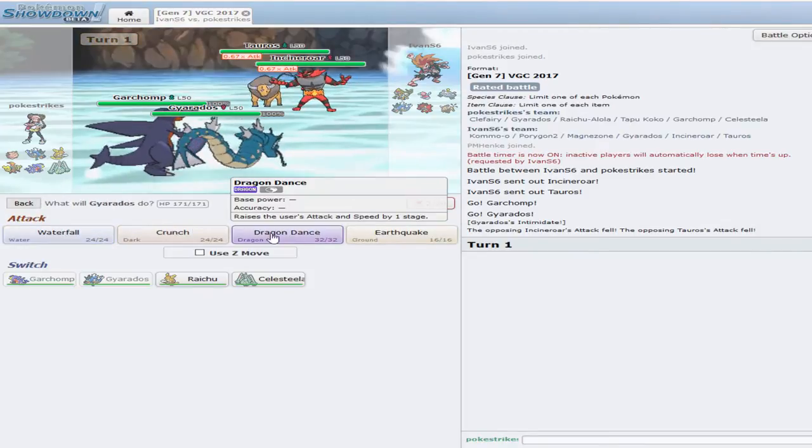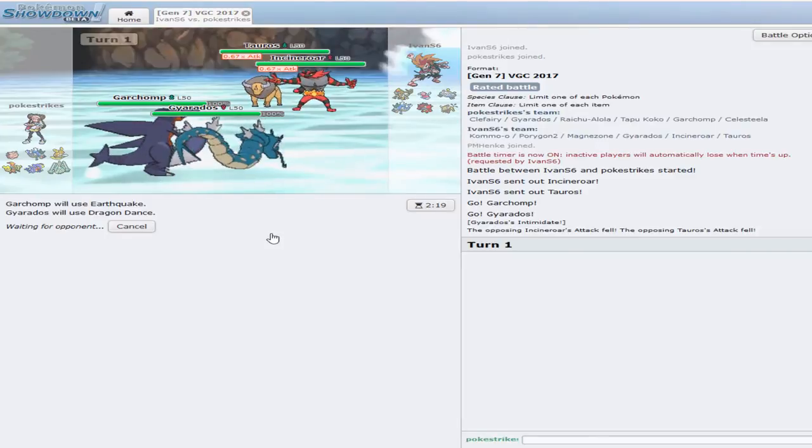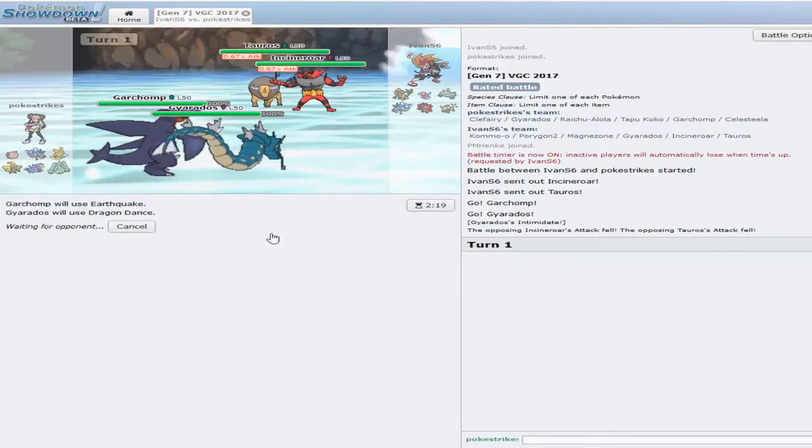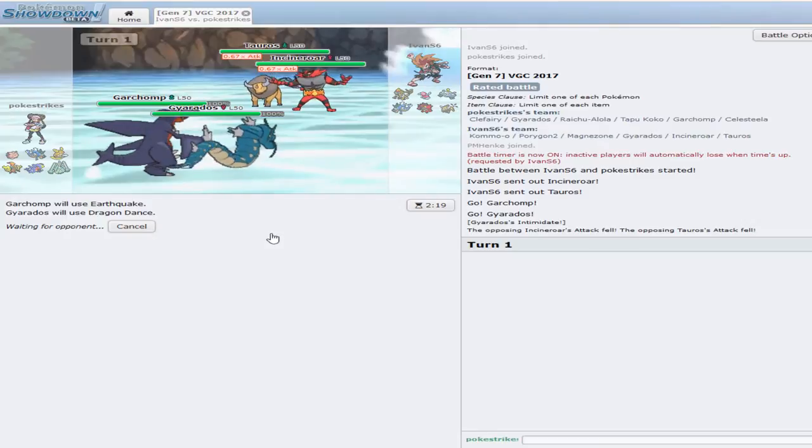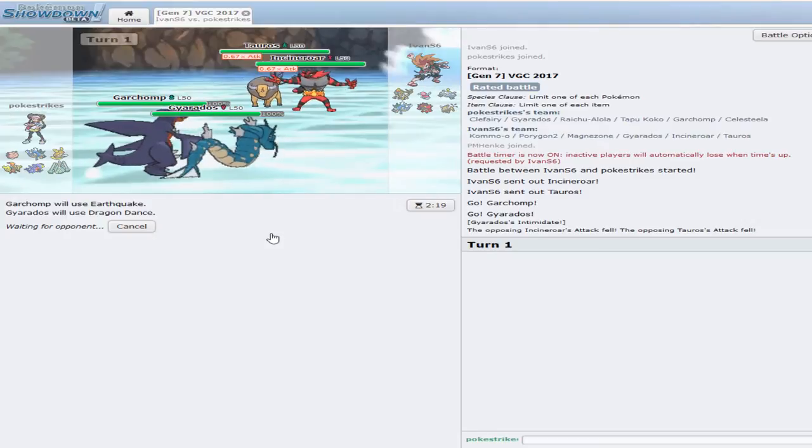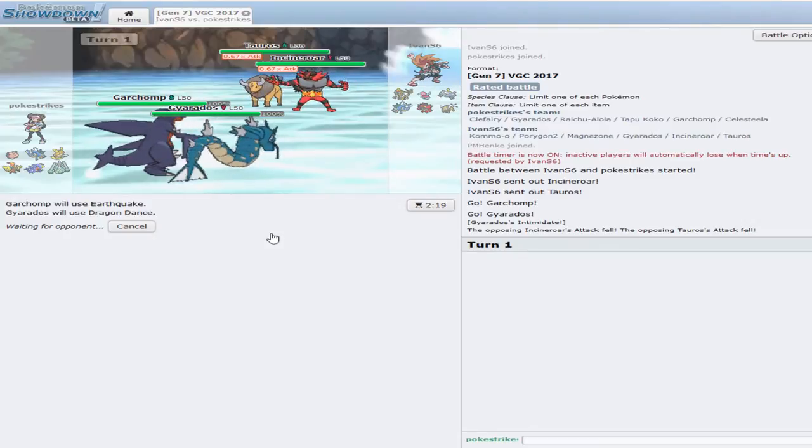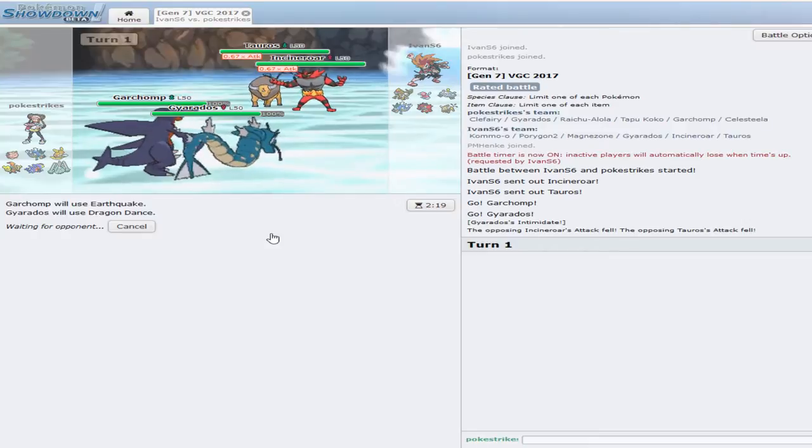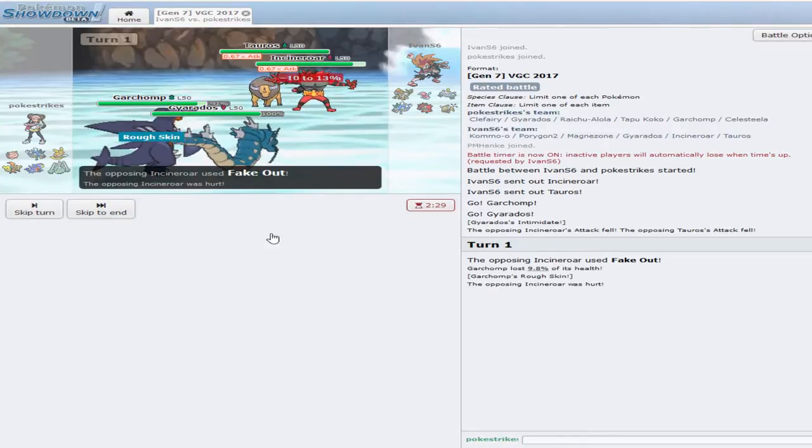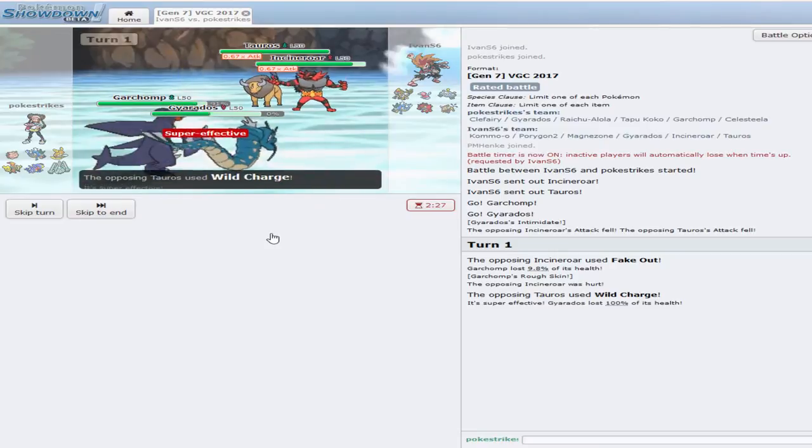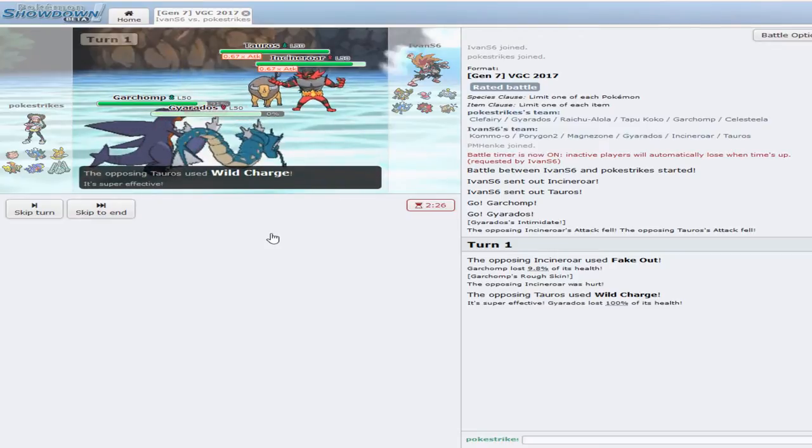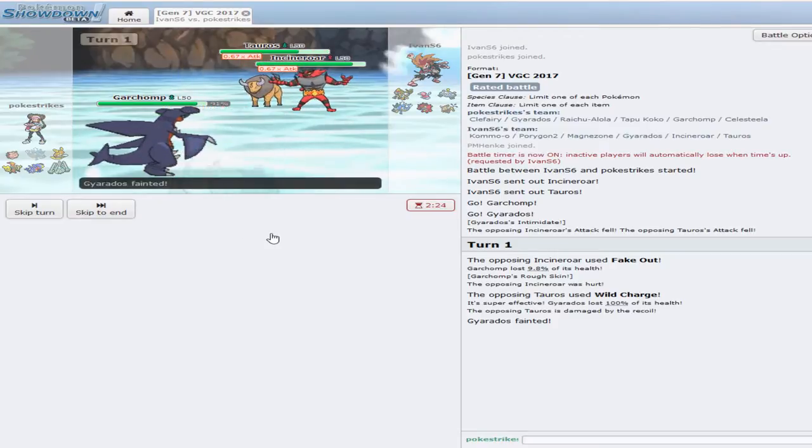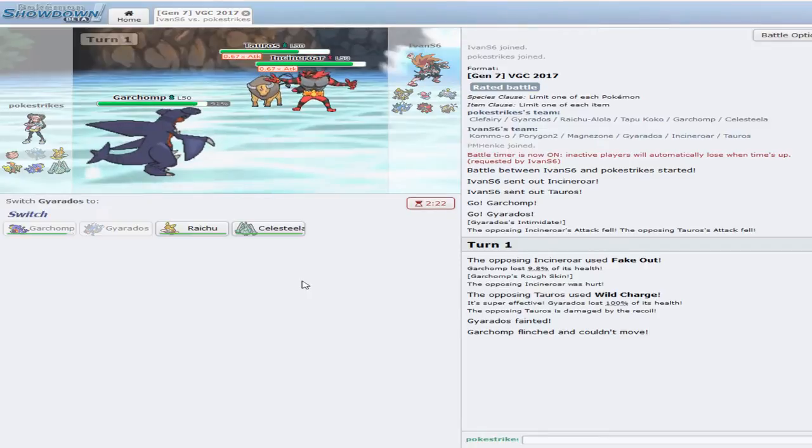Earthquake. Dragon Dance. Let's see if he's going to switch out into an EQ. Nope, he's got Fake Out. And you have Wild Charge. I did not even... I did not expect that.